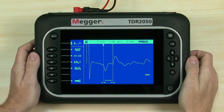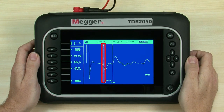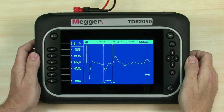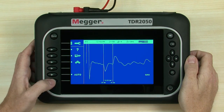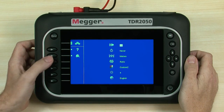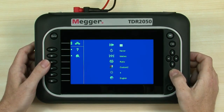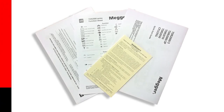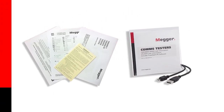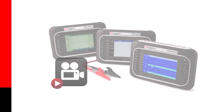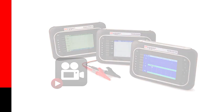Release the navigation button to stop cursor movement. We position cursor 1 at the start of the first event, and cursor 2 at the start of the second. A delta measurement shows the distance between the events. We hope that this quick introduction to TDR-2050 operation has been useful and allows you to get started on your testing and fault finding. There are some useful printed documents in the box and many more on the support CD. Watch out for other videos in this series. Thank you for watching.